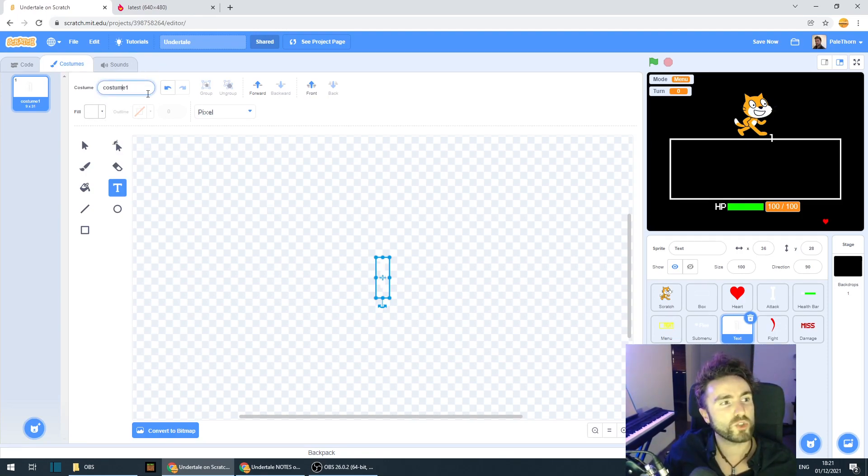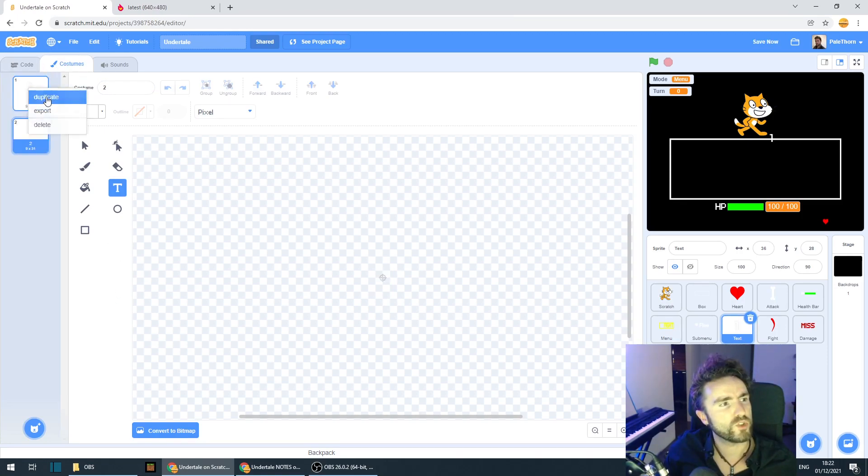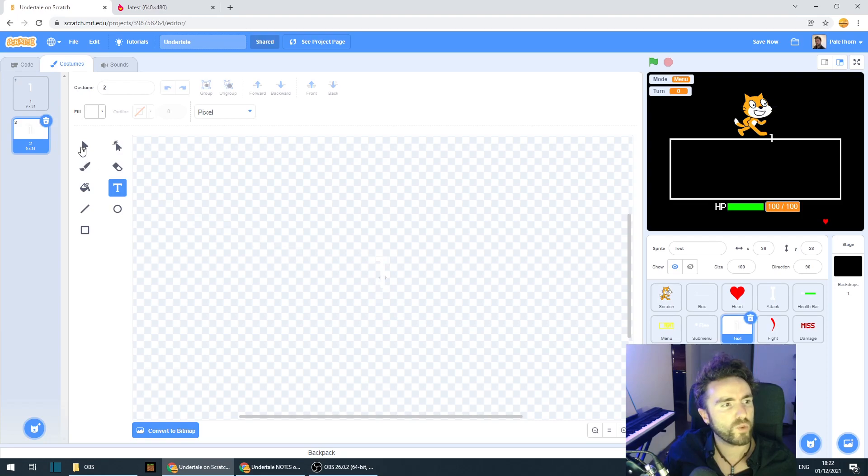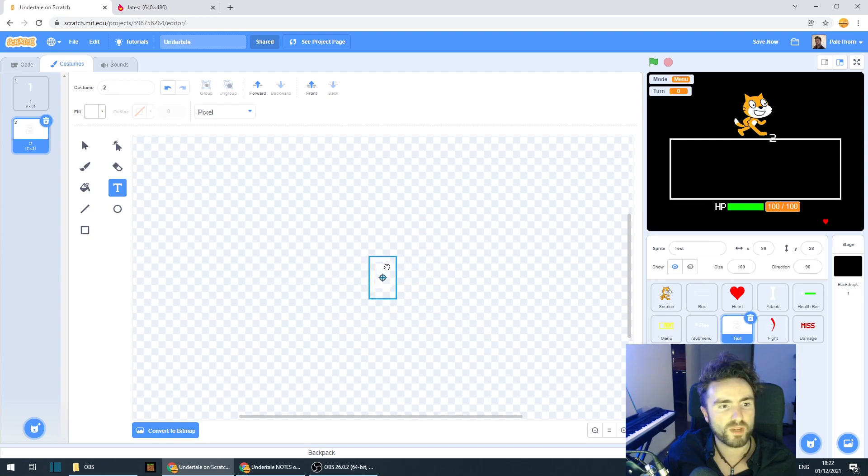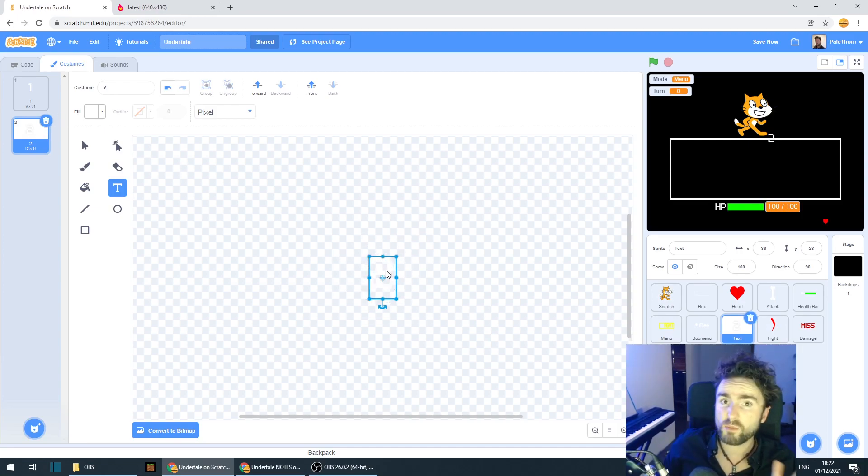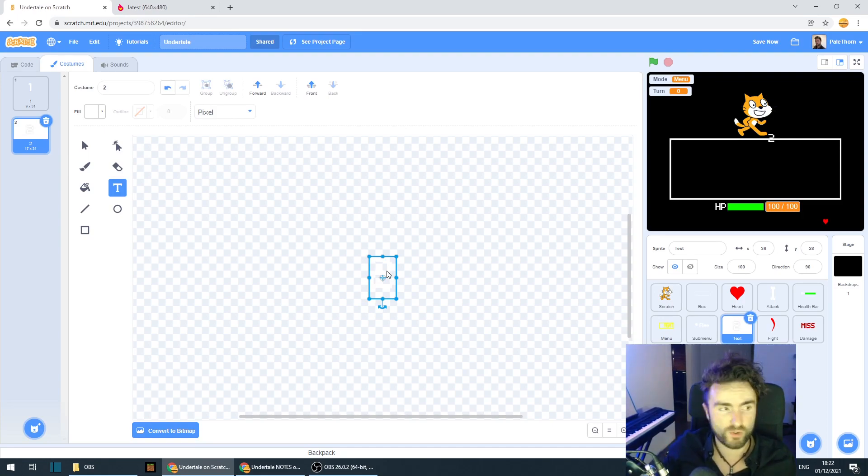This next part's very important. You need to name the costume one and then copy the costume. Let's duplicate this here. And we need to double click here and change this into a two. And then we need to make sure it's centered. Now we need to keep going and do all the numbers all the way up to nine and make sure we also have a zero.